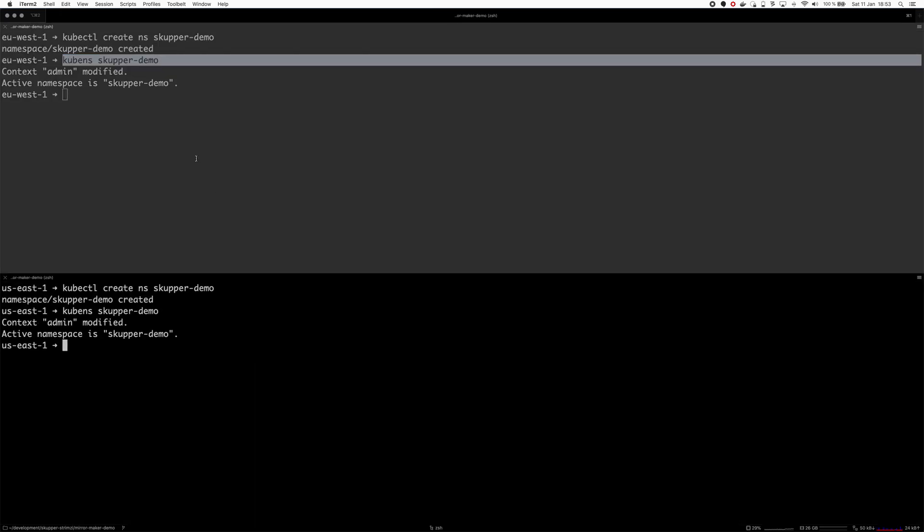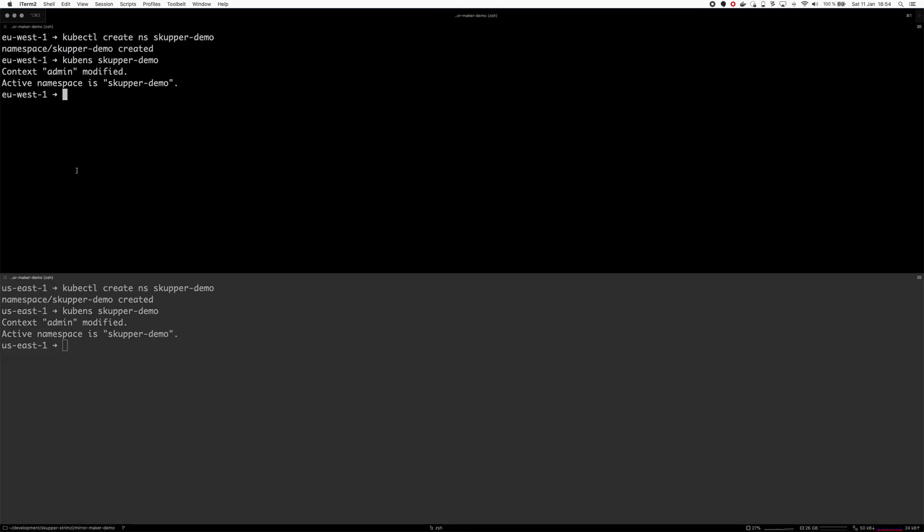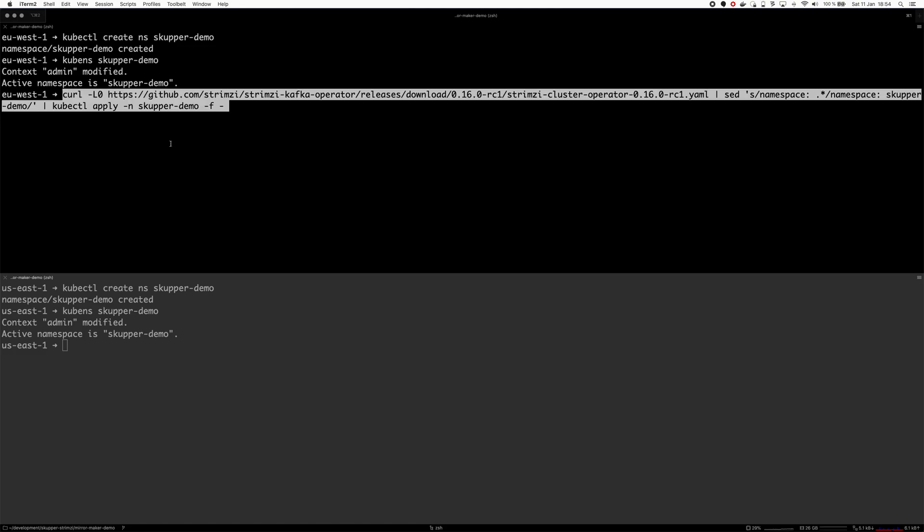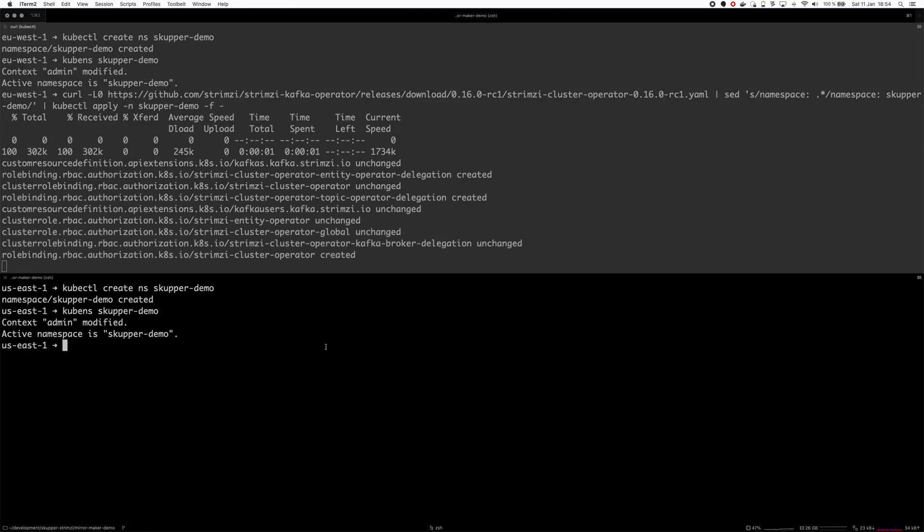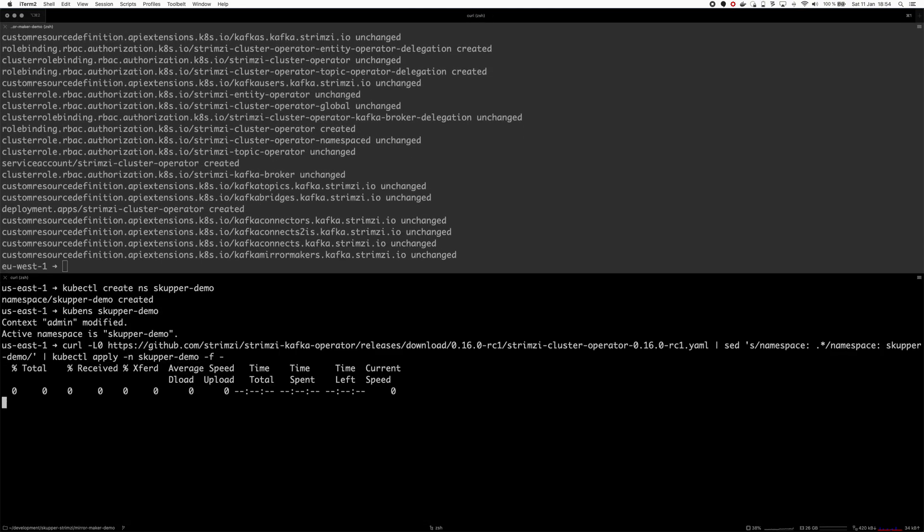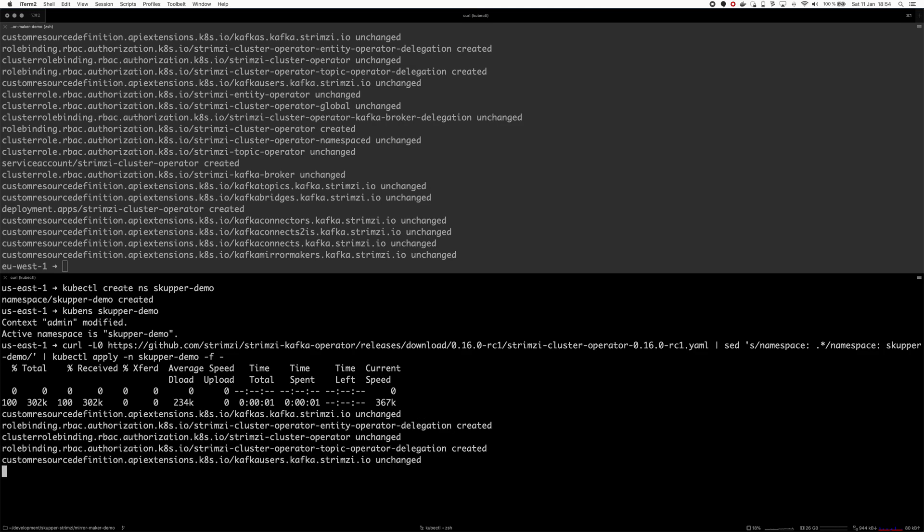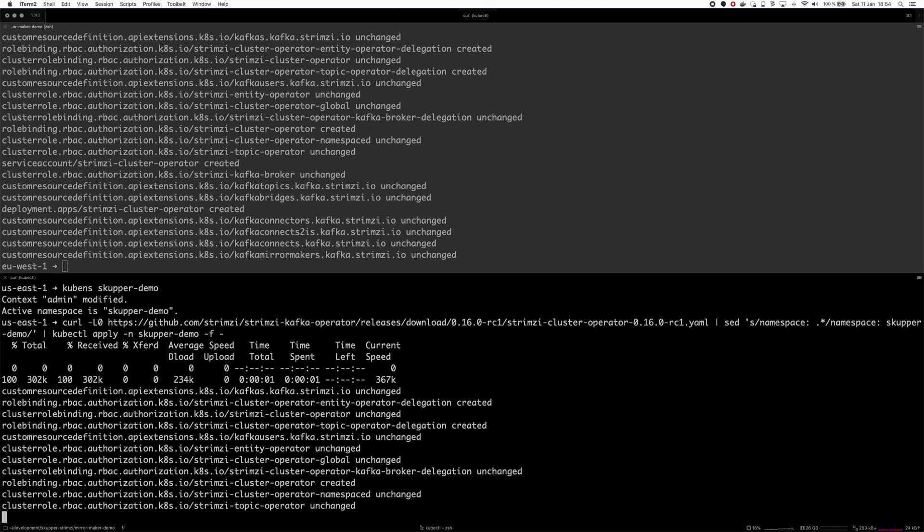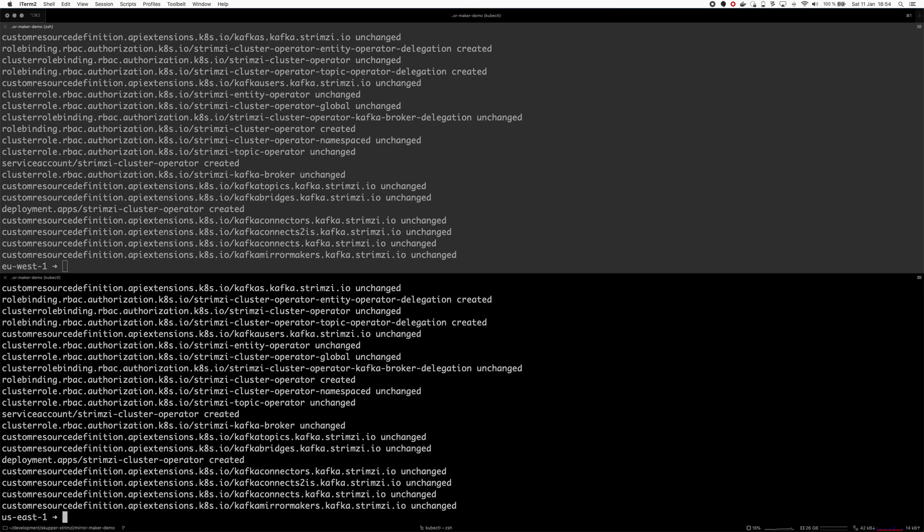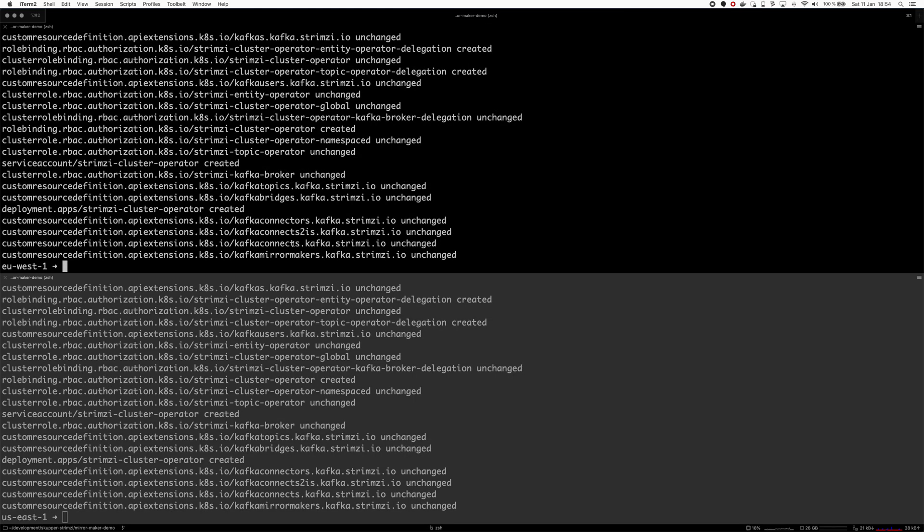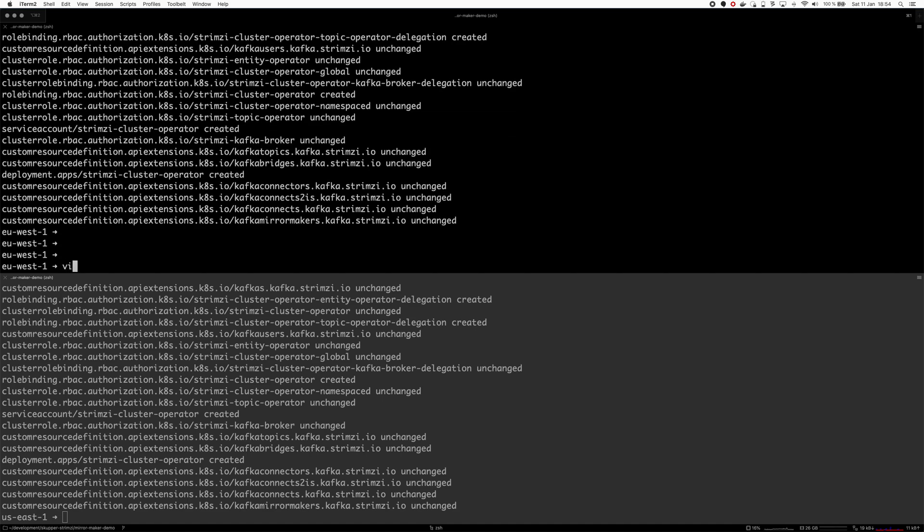Now I will deploy a Kafka cluster in both of these namespaces. First I have to deploy the Strimzi cluster operator. I'm using the version 0.16 release candidate one, just because I'm right now testing it. There's no special feature in that which would enable this.